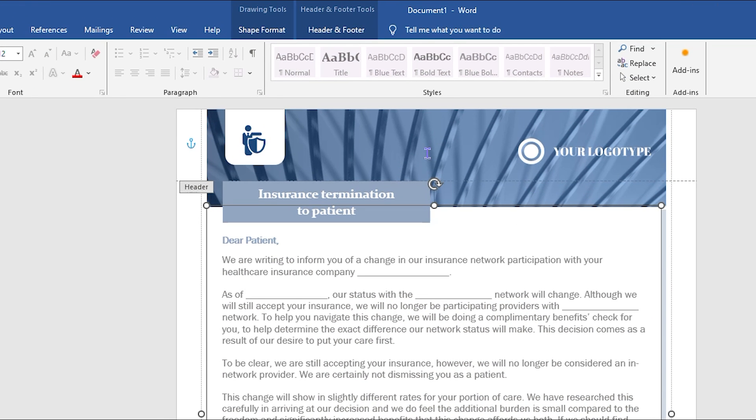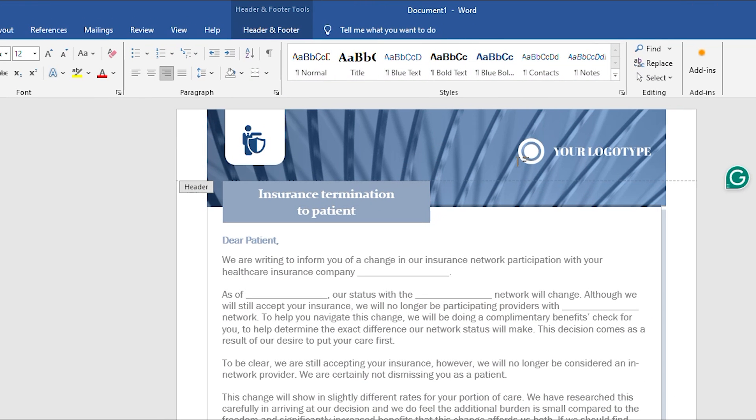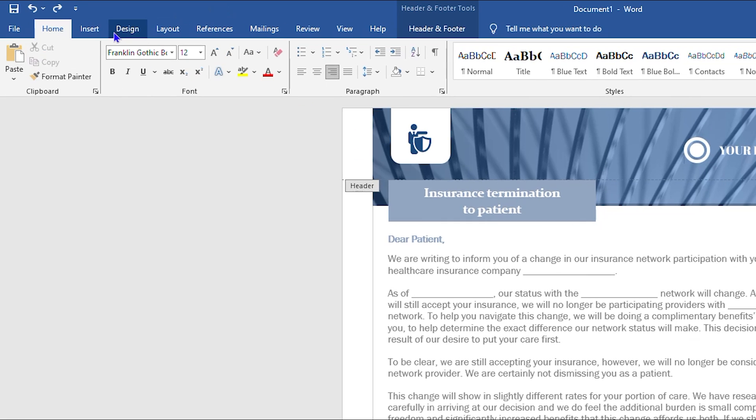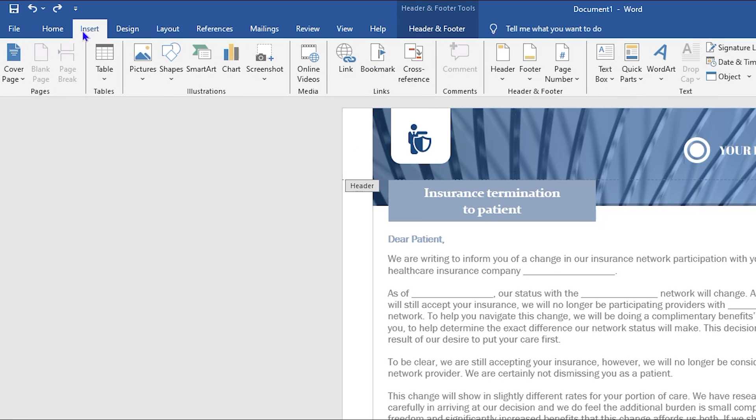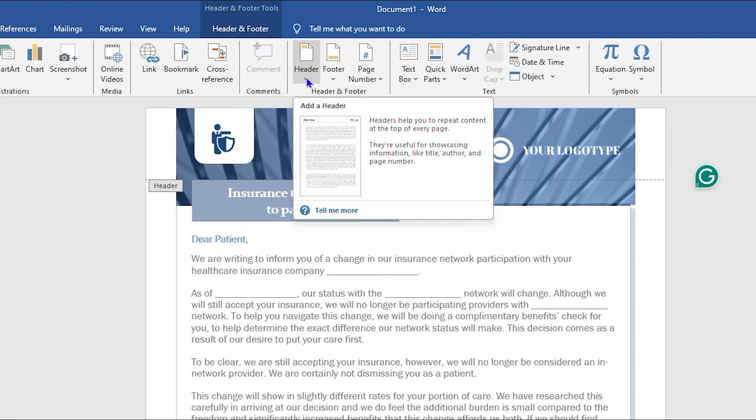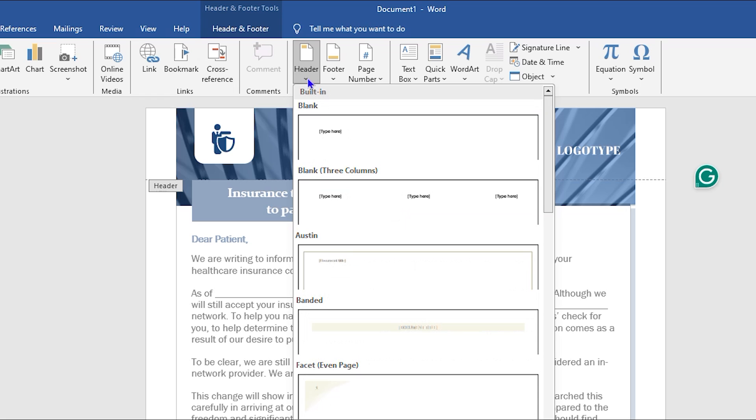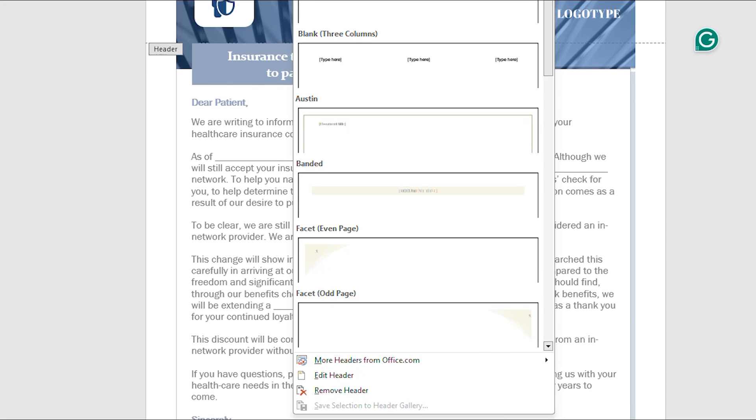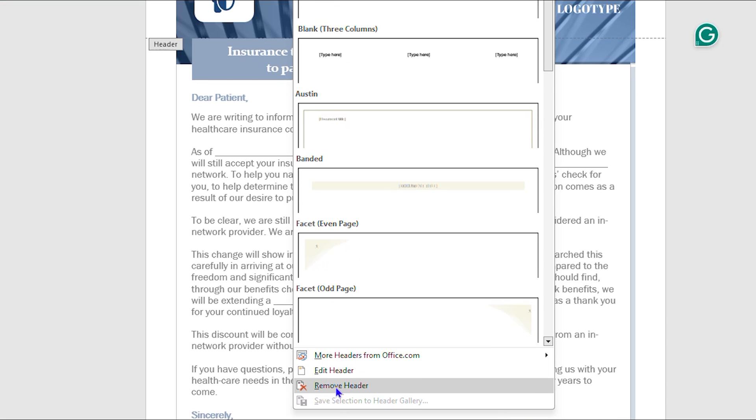Once you're inside your document, simply click on the header that you want to remove. Then click on the Insert option from the menu bar at the top. You'll have Headers right there, so click on the drop down and from here you will have the options, and one of them will say Edit Header and Remove Header.